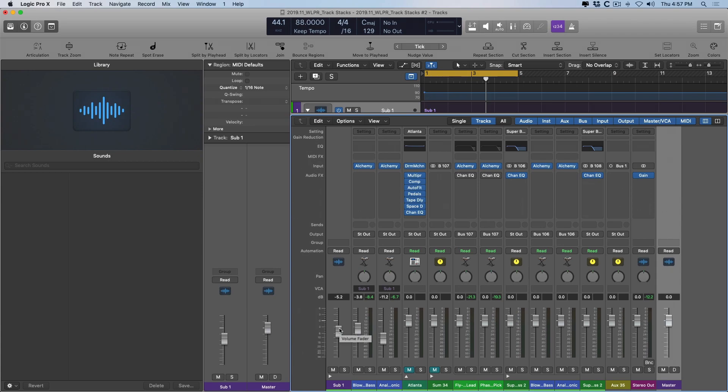Now, I want to leave you with an Easter egg here. Many Logic users often ask, hey, how come I can't combine track stacks within track stacks, which most of the time is true. In most configurations, you cannot compile track stacks within track stacks. And for some, this is a big deal. But in one particular configuration, you actually can organize multiple track stacks under one style of track stack.